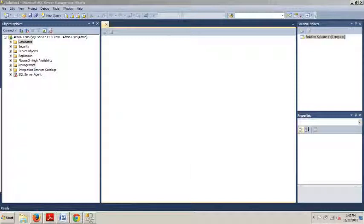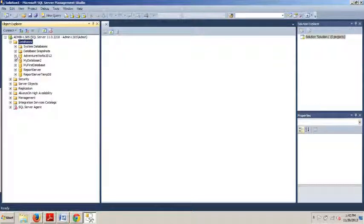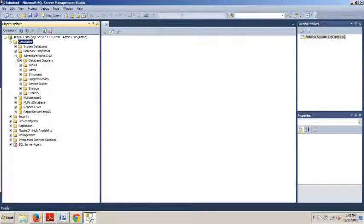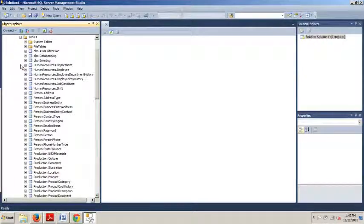please connect to an instance of SQL Server, then go to the databases folder and expand that. Go to AdventureWorks 2012, expand that. Go to the tables folder, expand that.